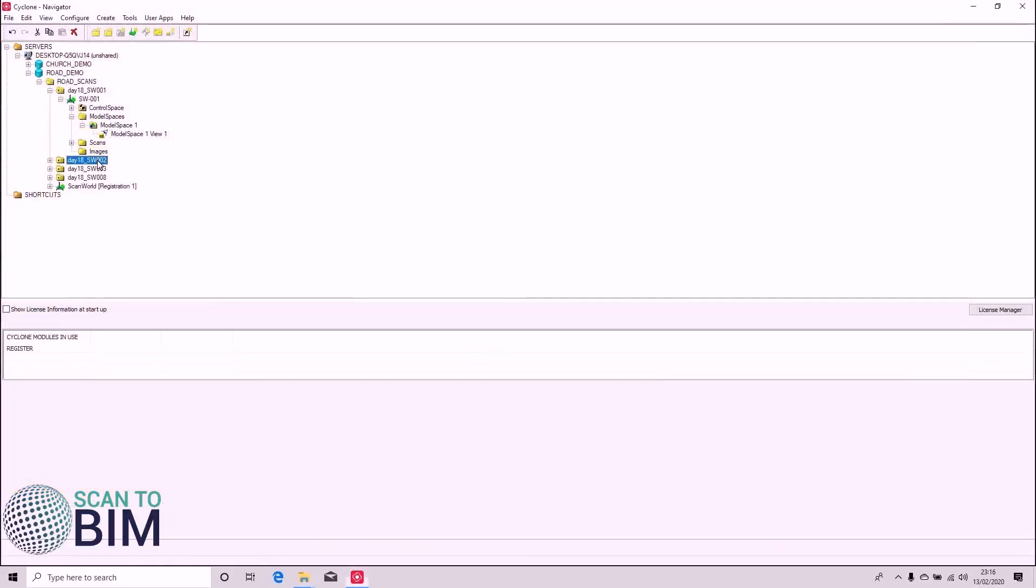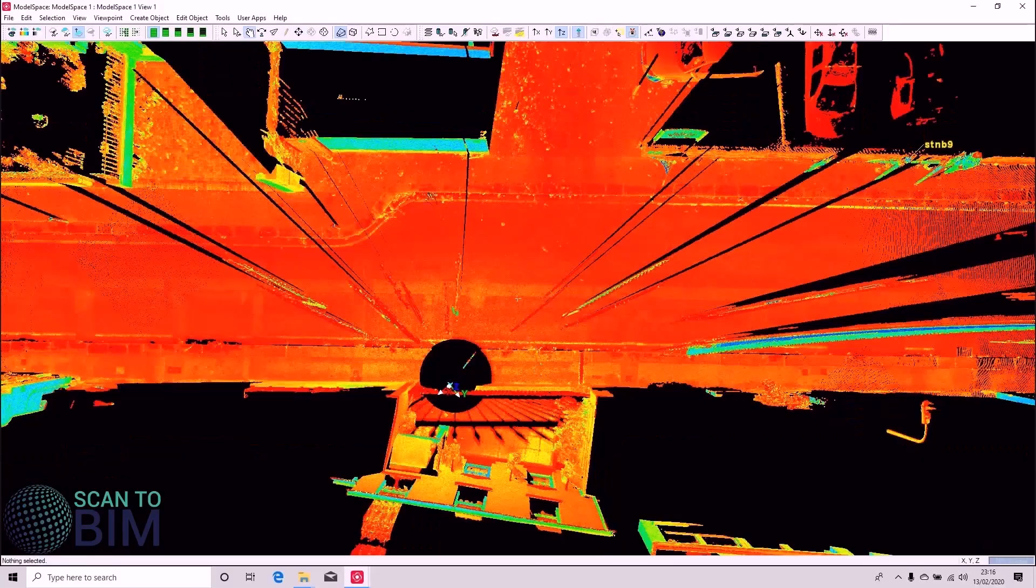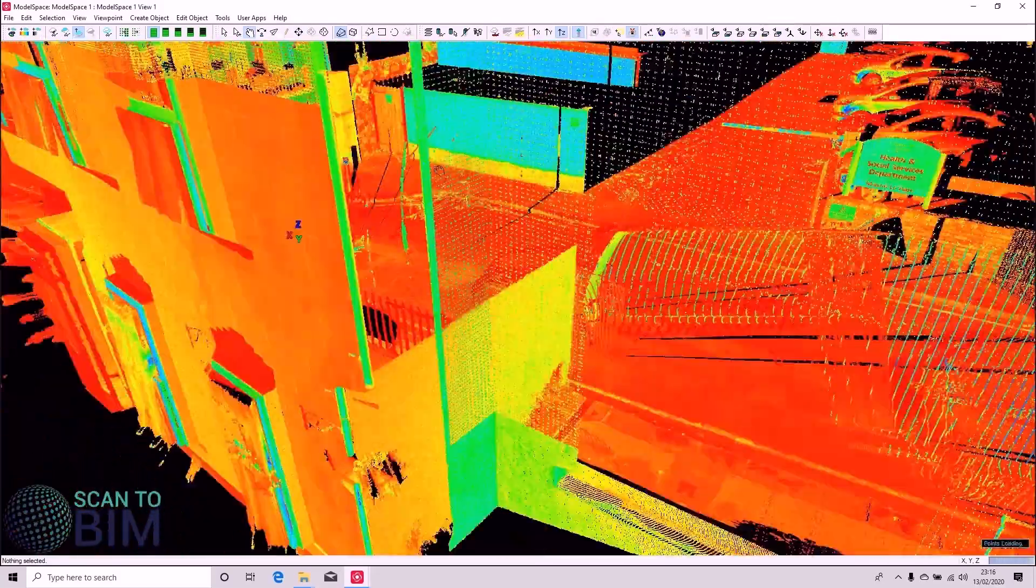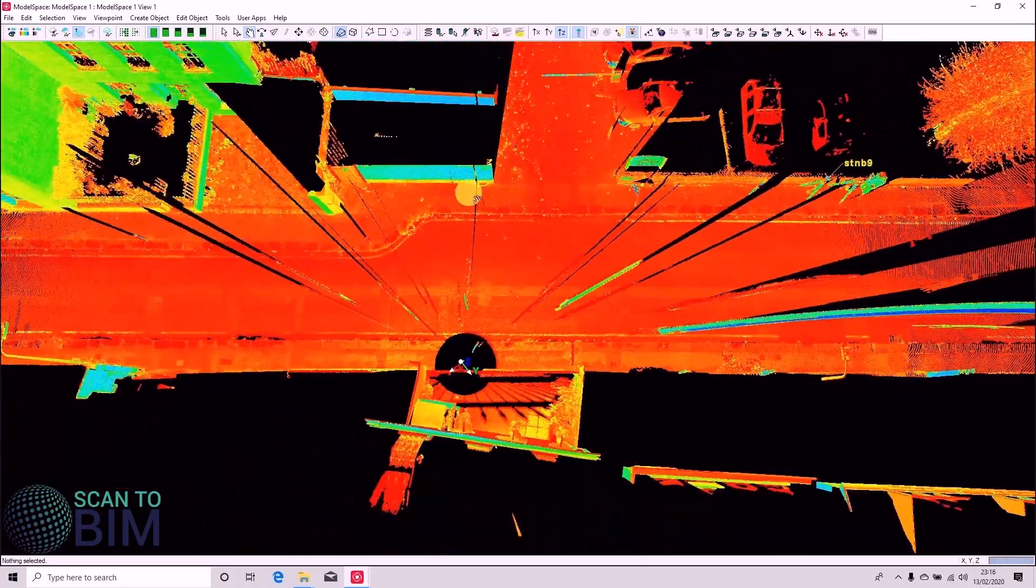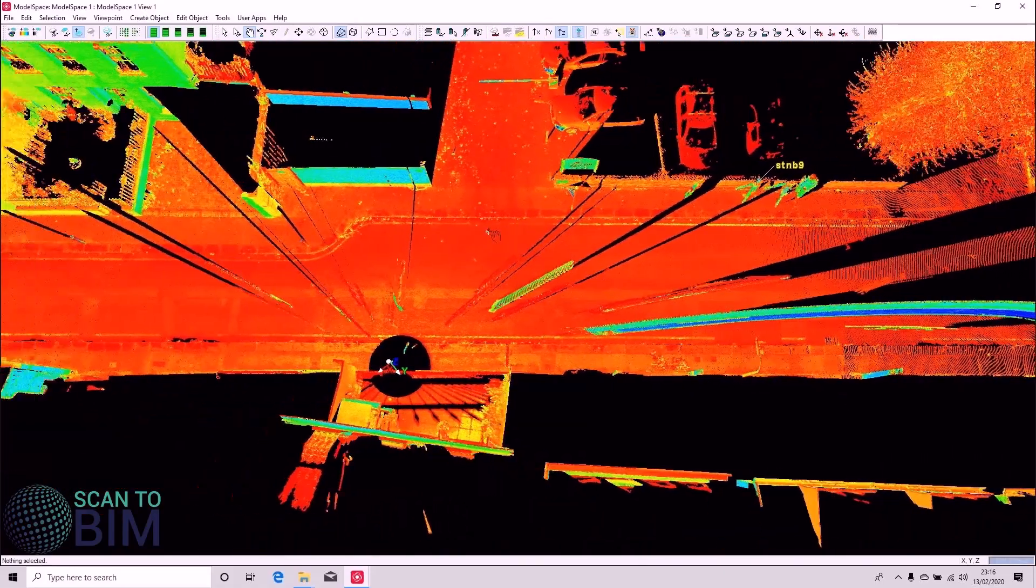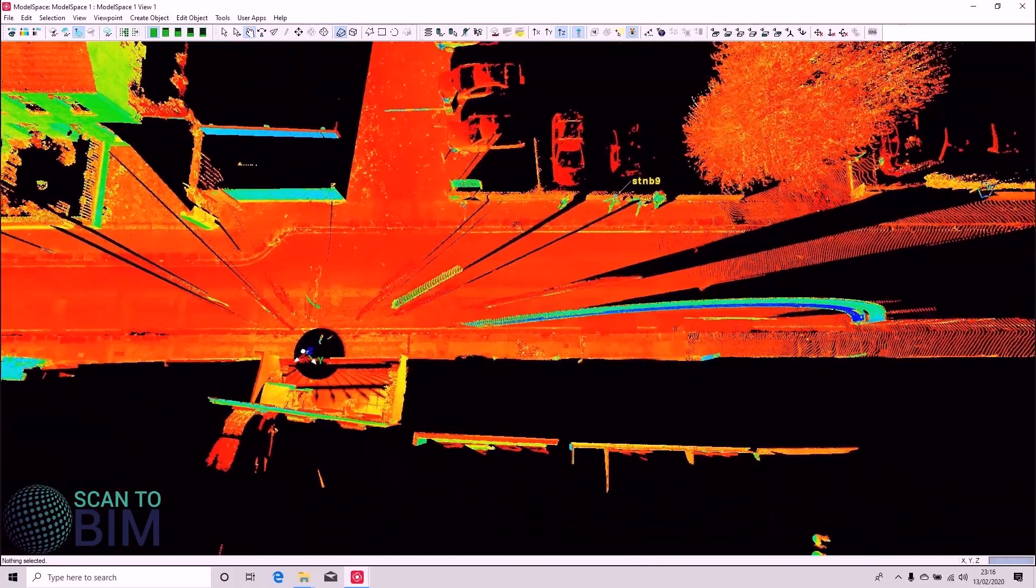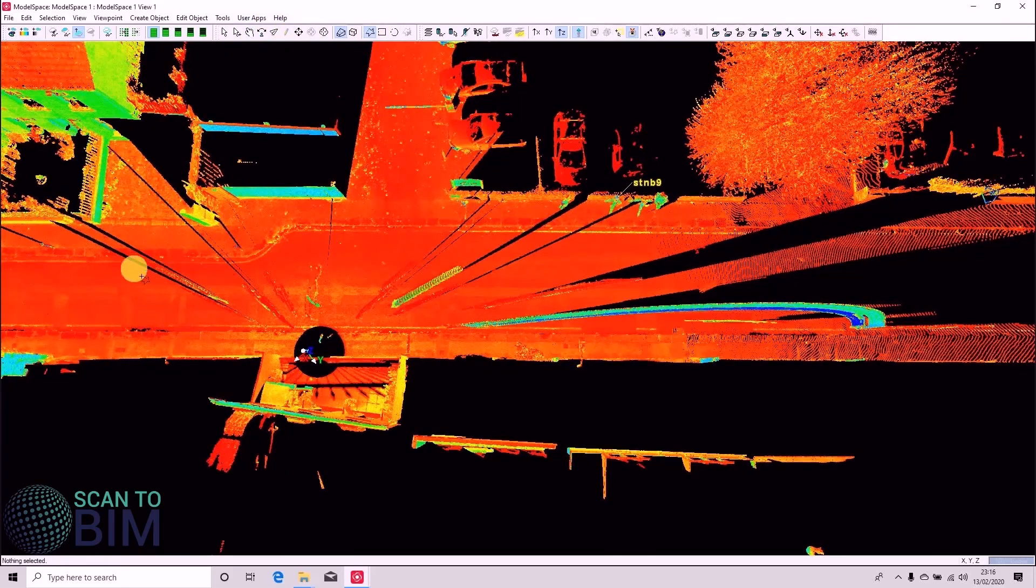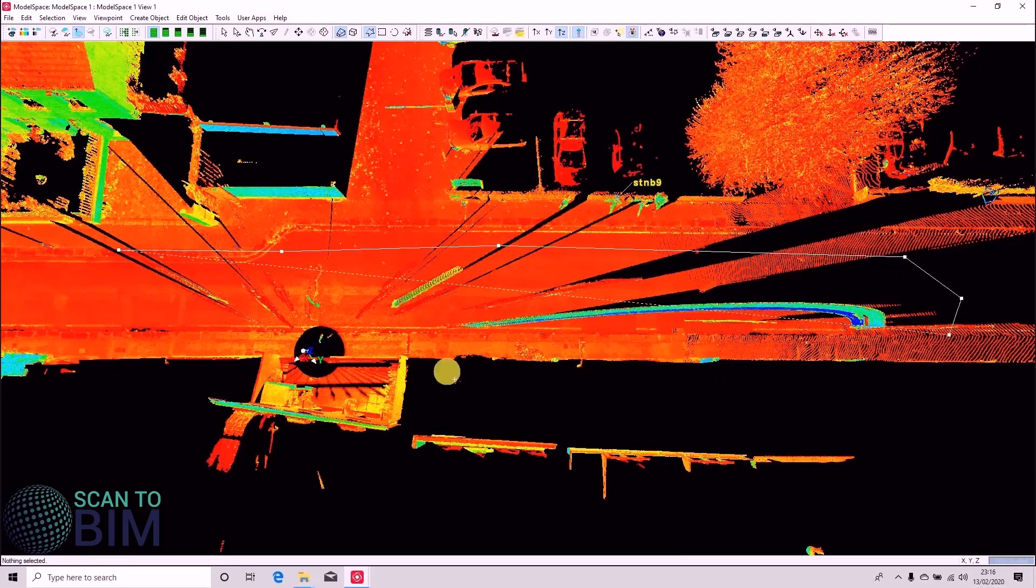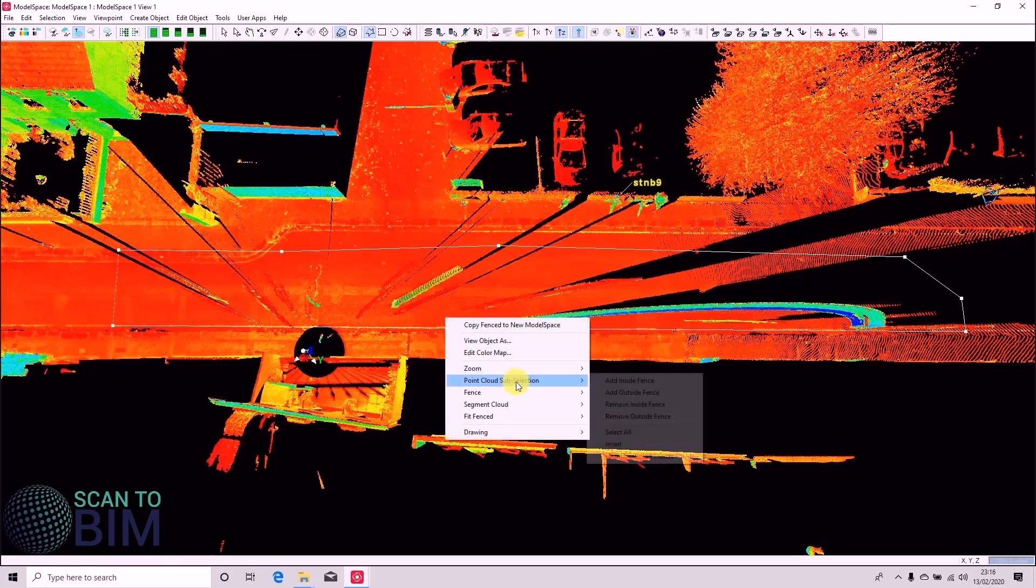So we're going to open Scan World 2 and I'll show you a slightly different method of using the Region Grow tool. In this one, we're just going to work on a sub selection of points. So if I just select these points on the road surface, try not to select pavement there. Doesn't really matter if I do.